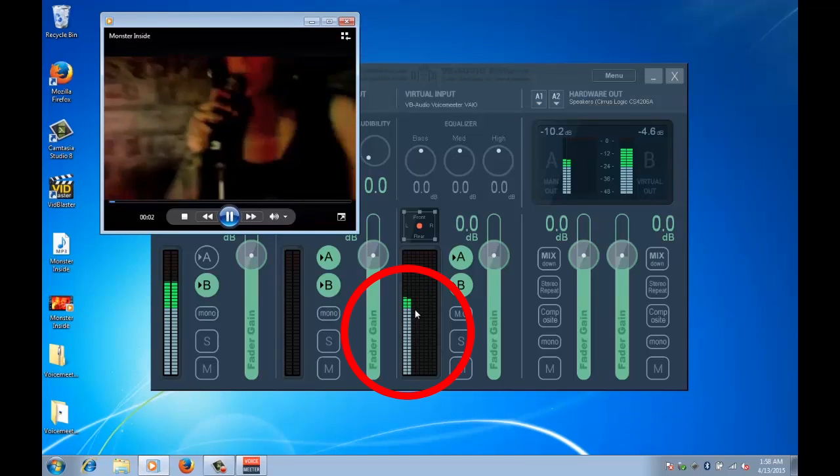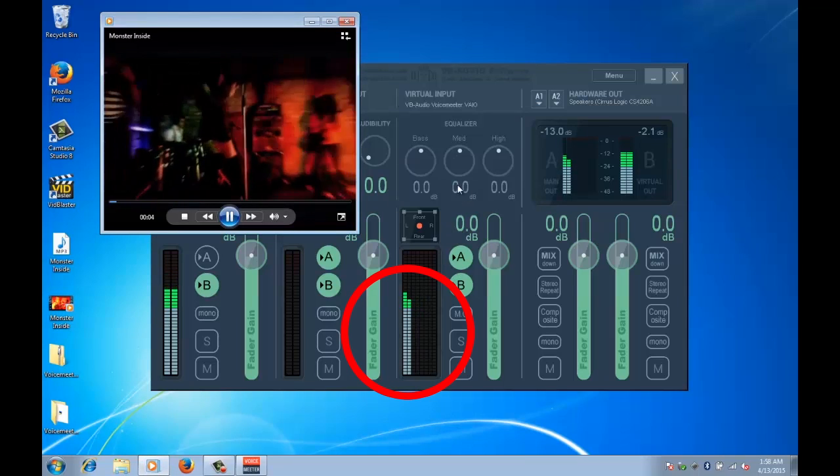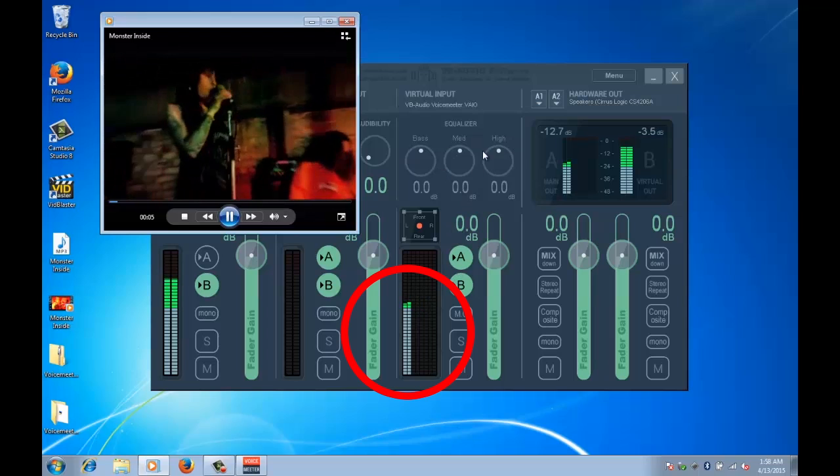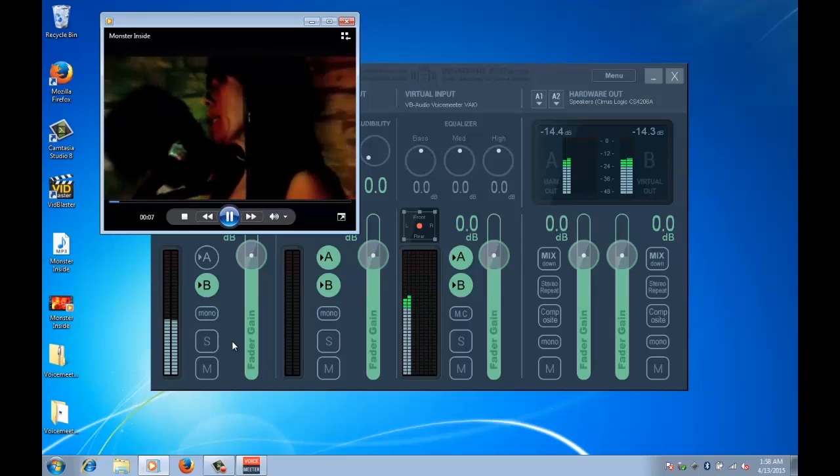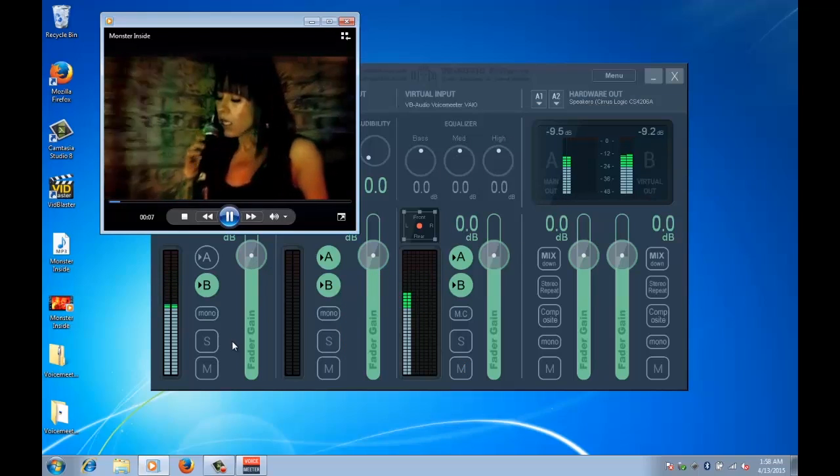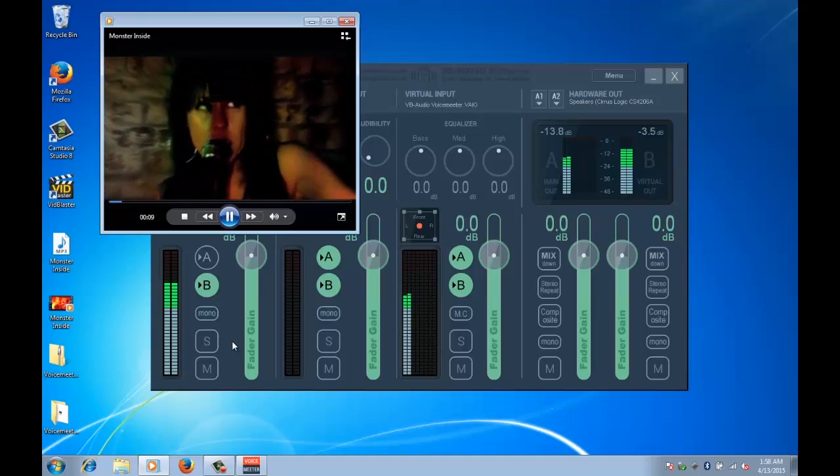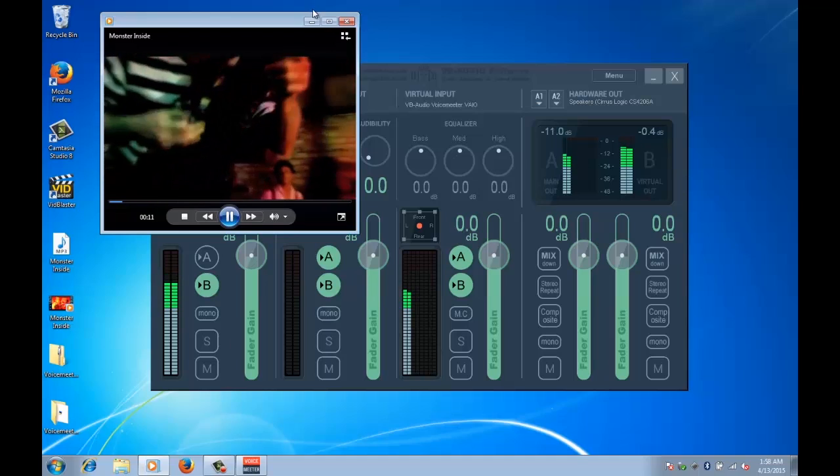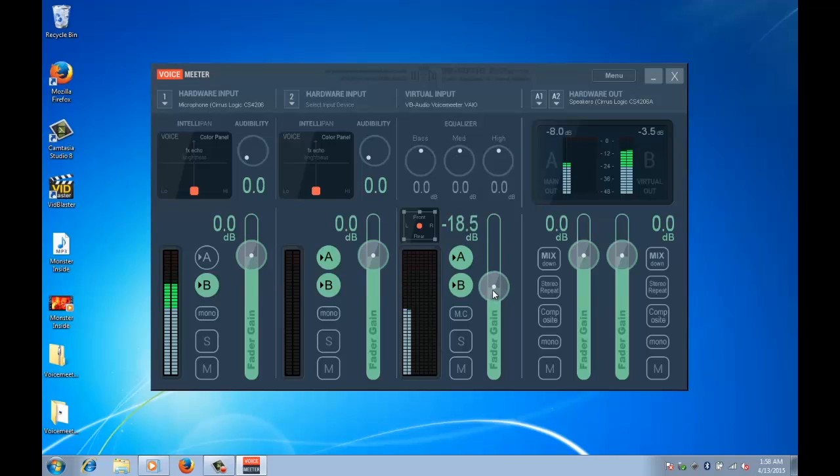All right, now when we play something it should come back into VoiceMeeter. And there we go, we can see that the VU meter here is active, it is starting to play. And we have a great deal of control here so if I want to turn that down I can pull that down and my voice, my microphone, is not affected at all.